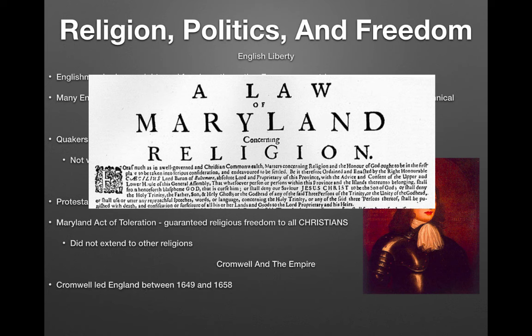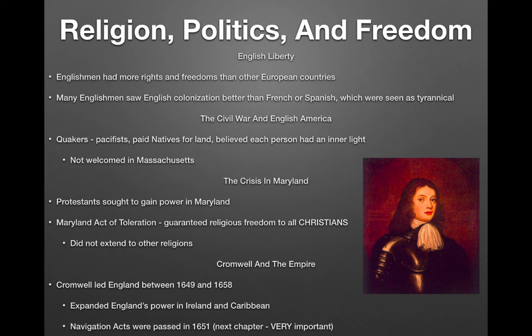Cromwell ruled England between 1649 and 1658, expanding England's power in Ireland and the Caribbean. The Navigation Acts were passed in 1651 to regulate trade — very important and to be covered in the next chapter.